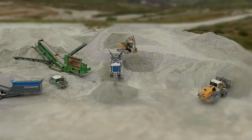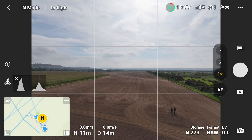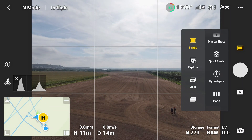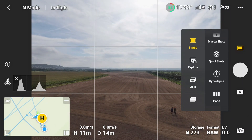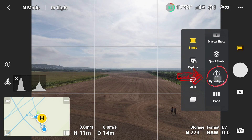To start a hyperlapse, click on the single image or video icon — hyperlapse is in both sub-menus. Scroll down to hyperlapse and select it.